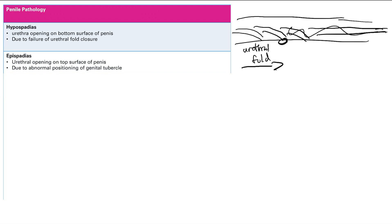Epispadias is the opposite of hypospadias in my mind. It's the urethral opening on the top surface of the penis. That's due to abnormal positioning of the genital tubercle. So I kind of just remember the hypospadias, urethral fold closure, like closing up like a zipper, and that tells me it's the bottom of the penis. And then I can remember epispadias because it's the opposite. It's related to the genital tubercle.